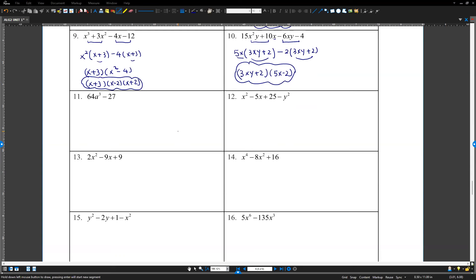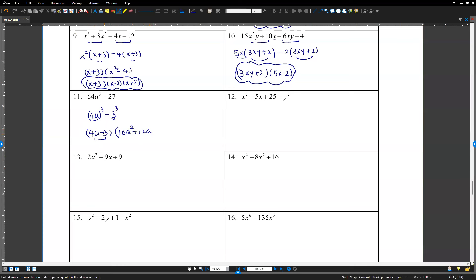Number 11: 64a cubed minus 27. This is 4a cubed minus 3 cubed — a difference of cubes. Factor by the rule: first term is 4a minus 3. Second factor: first number squared is 16a squared; middle term is always opposite sign (plus here); product of the two is 4a times 3 equals 12a; last term is negative 3 squared equals positive 9. Final answer: 4a minus 3 times 16a squared plus 12a plus 9.